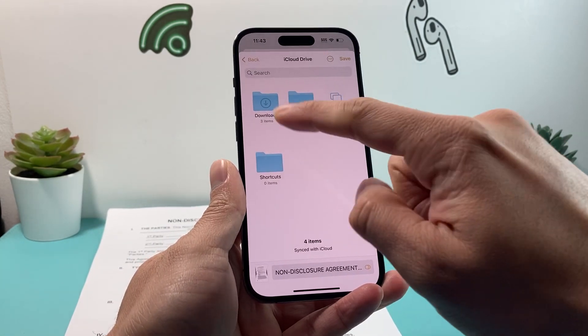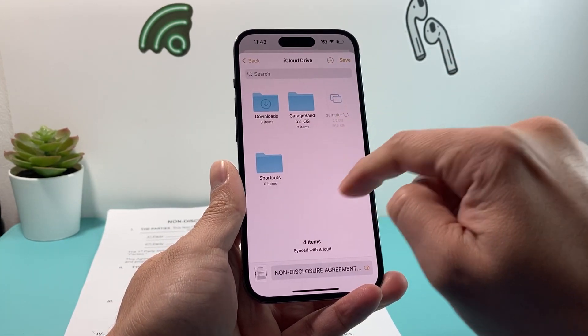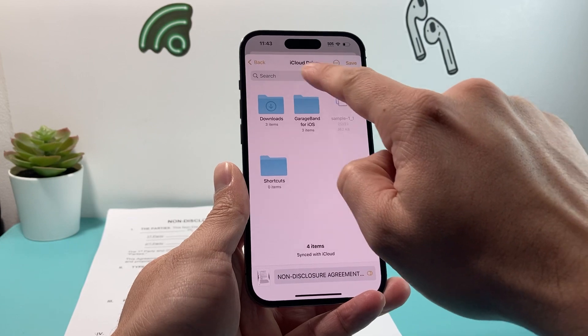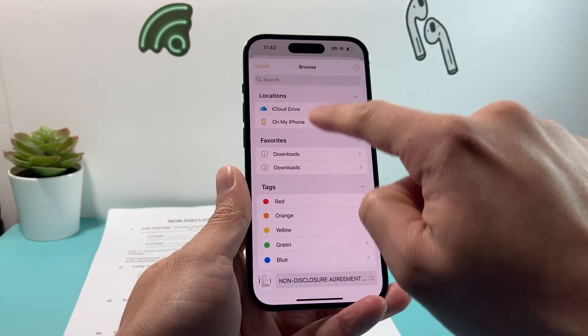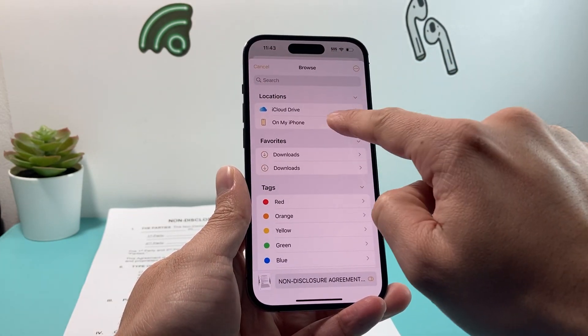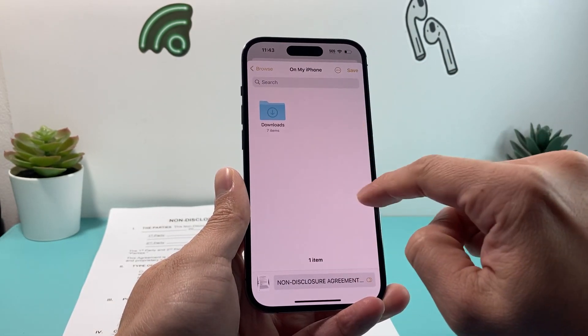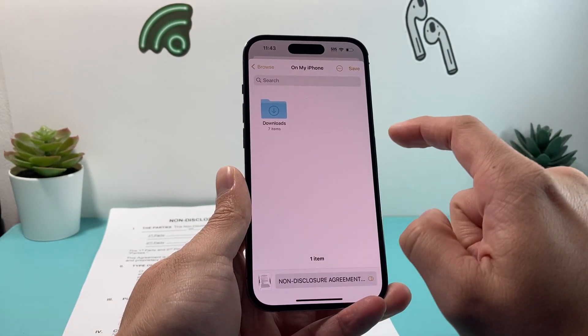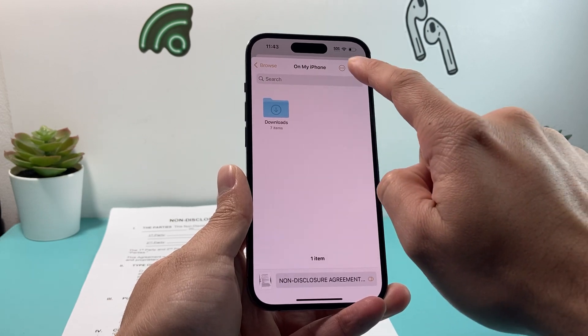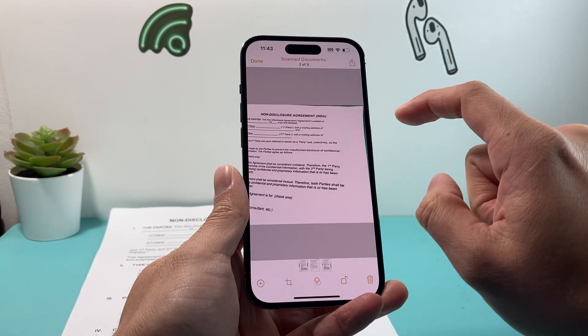Once you have done that, you want to create it and save it to either your iCloud Drive or some other location like my iPhone location, whatever folder structure you want. And then you'll hit save.